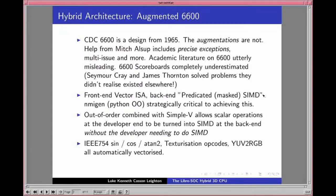We're putting a Cray-style vector front end on the instruction set, but at the back end we're doing predicated masked SIMD. There's a small interpreter loop in the instruction decoder between decode and issue that does a for-loop, throwing multiple instructions into the multi-issue engine — some of which are SIMDified — giving the appearance of a vector front end without the disadvantages of a SIMD instruction set. This out-of-order execution combined with multi-issue and Simple-V allows developers to think in scalar operations that are turned into SIMD at the back end.